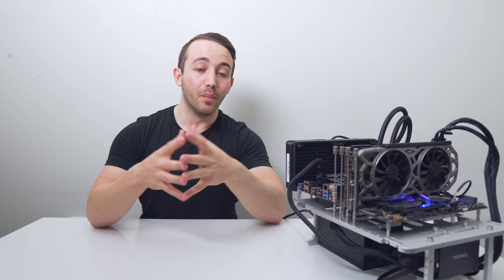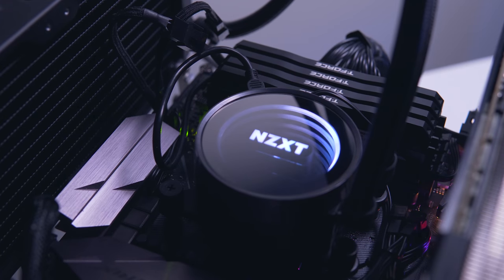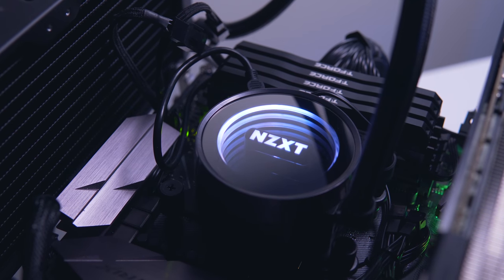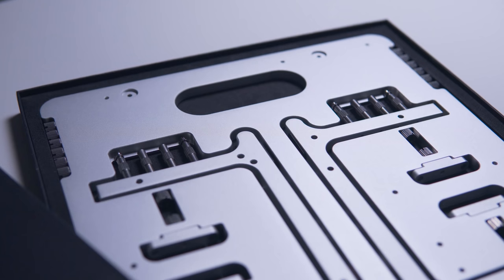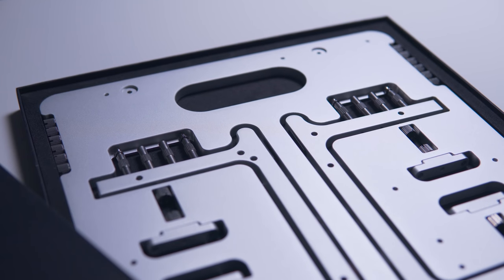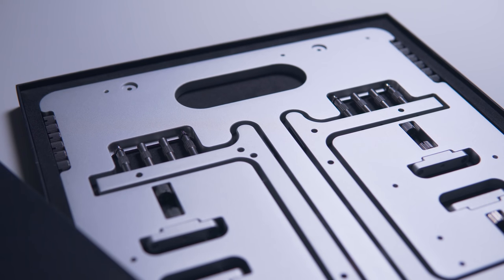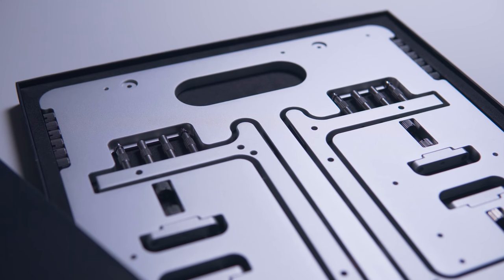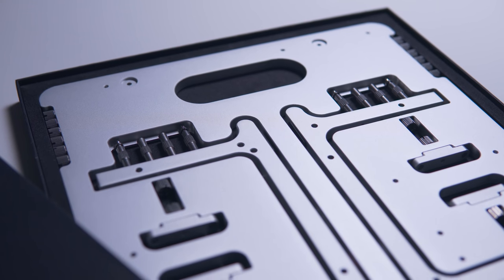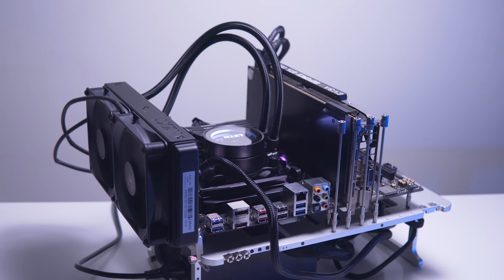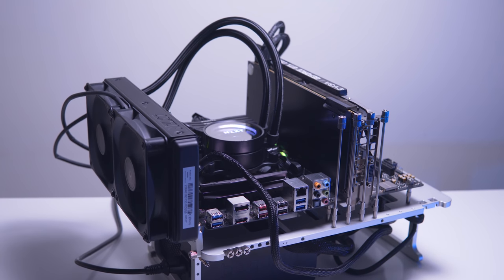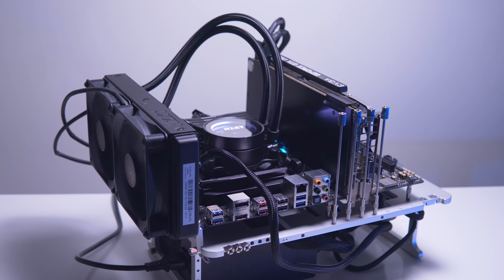Enthusiast overclockers are also a big chunk of the market for the open bench table. This way you can fold it up and put it in your backpack and take it to events across the world. You can build it up to a tank within a couple of minutes and you're good to go.